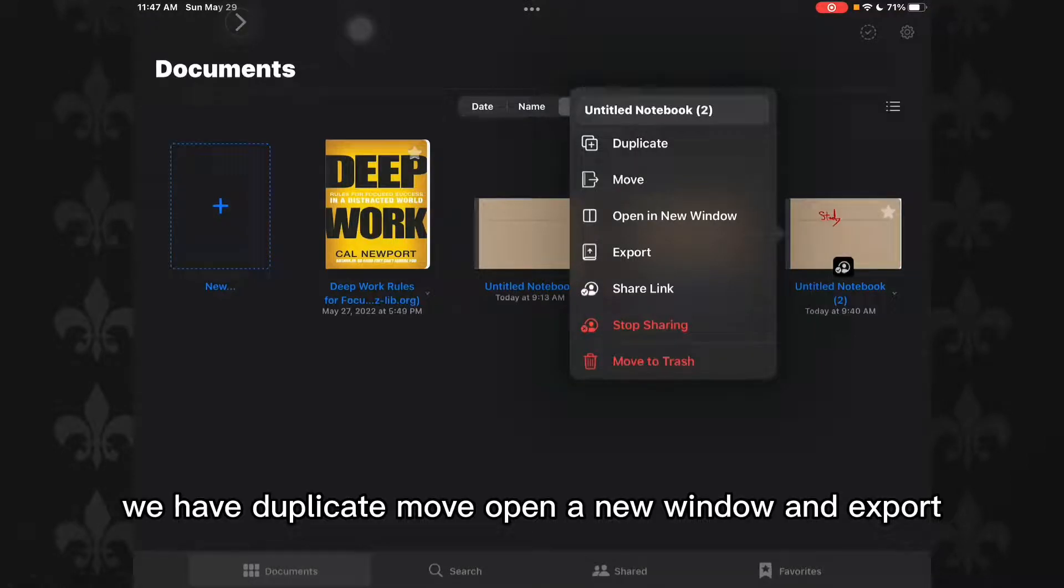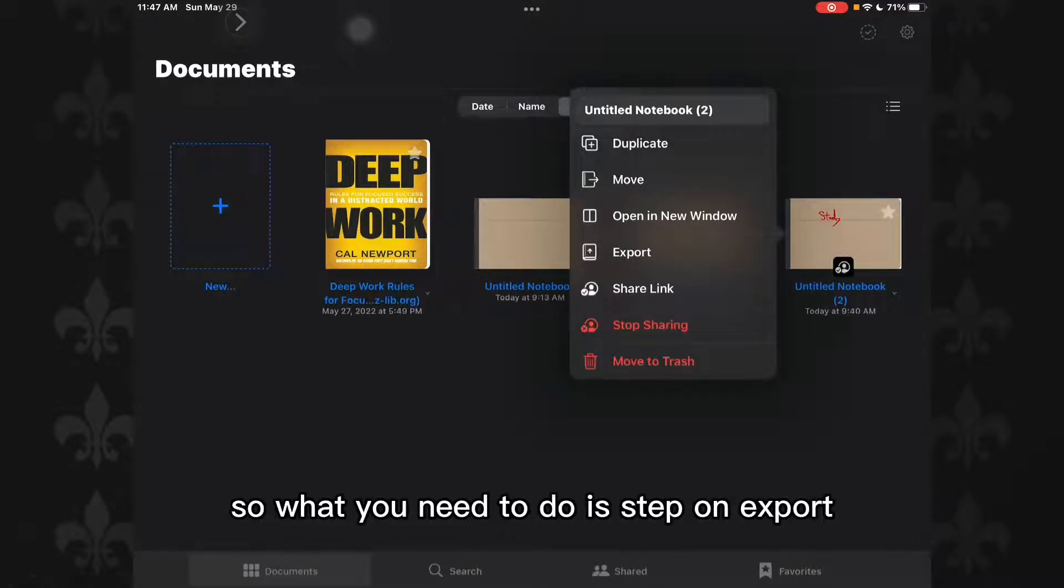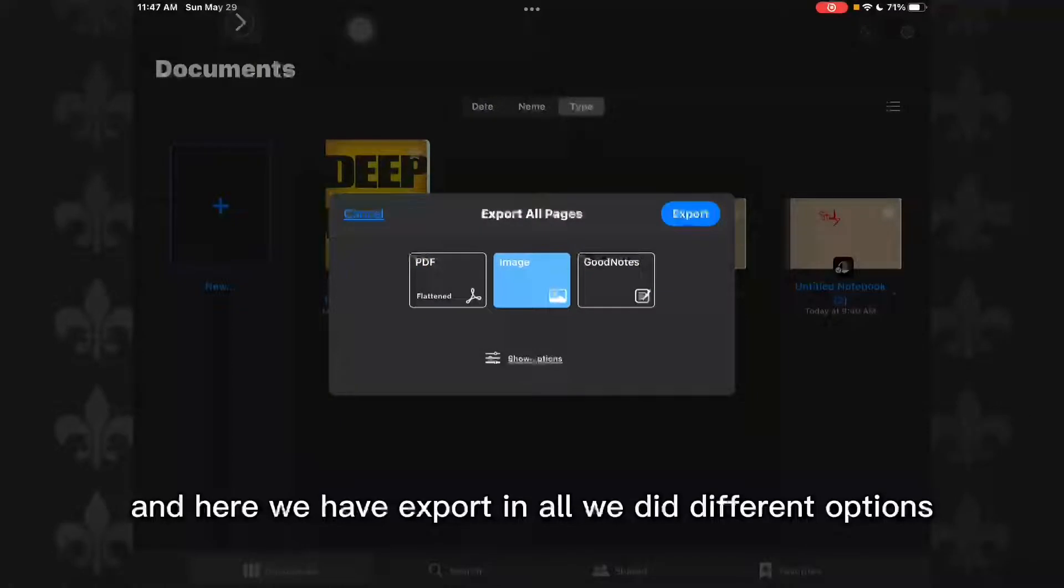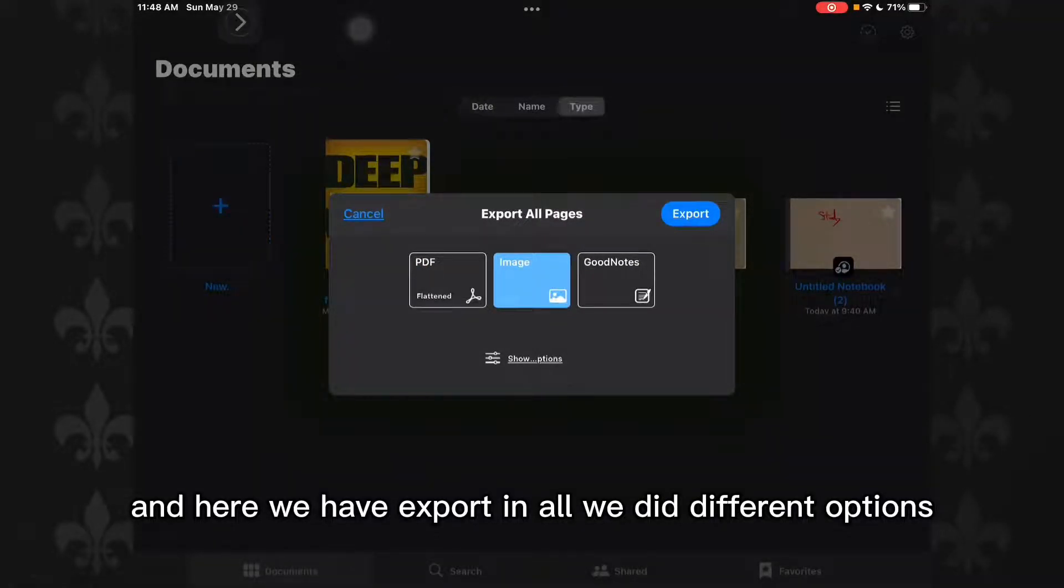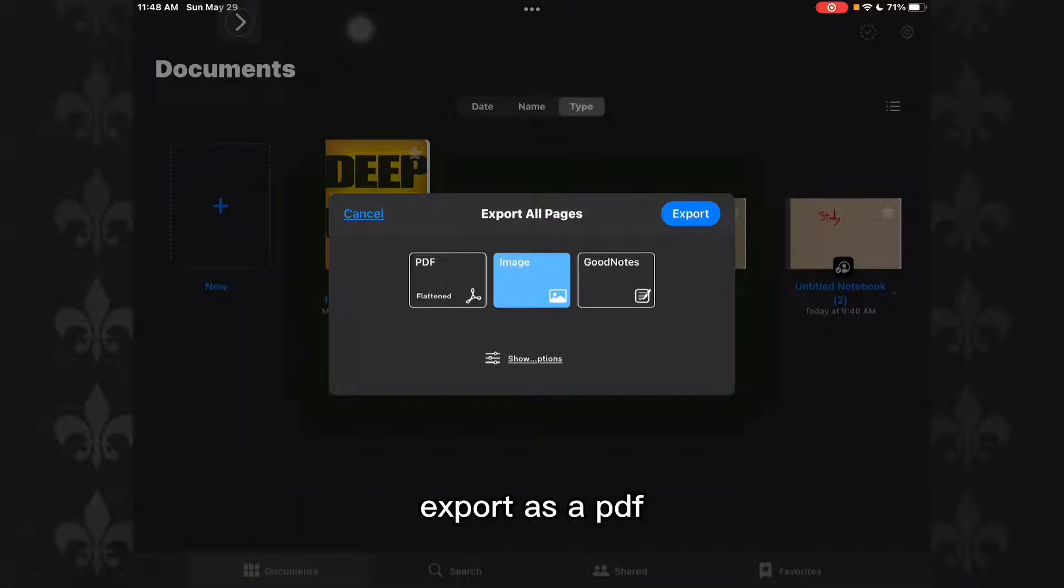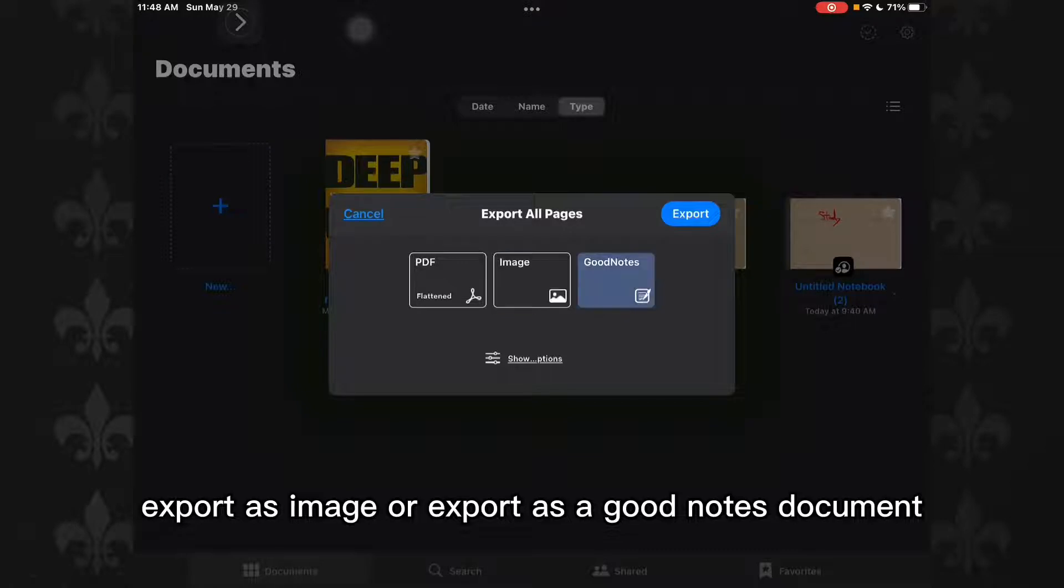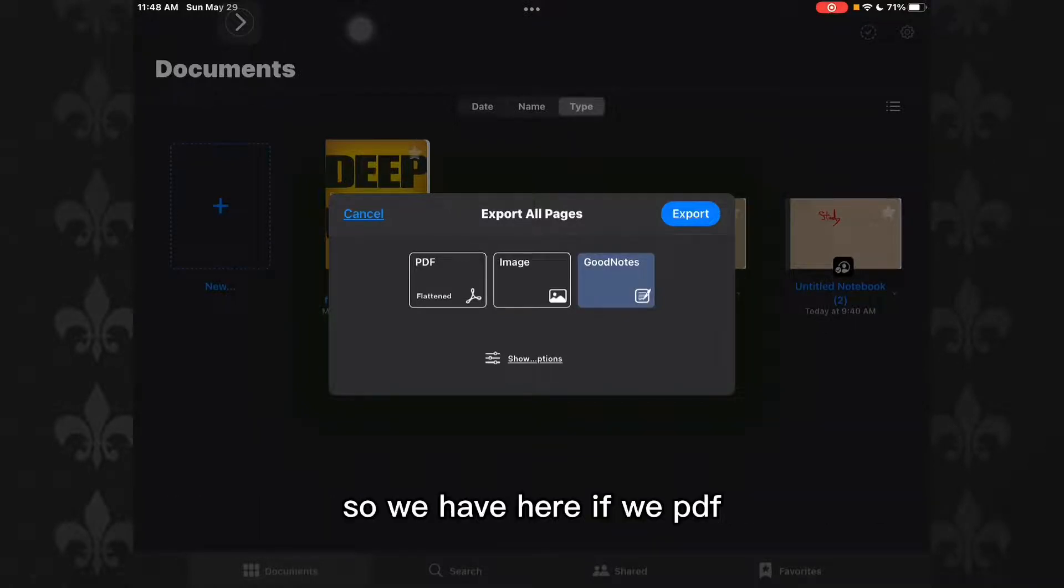What you need to do is tap on export. And here we have different options: export as a PDF, export as an image, or export as a GoodNotes document.